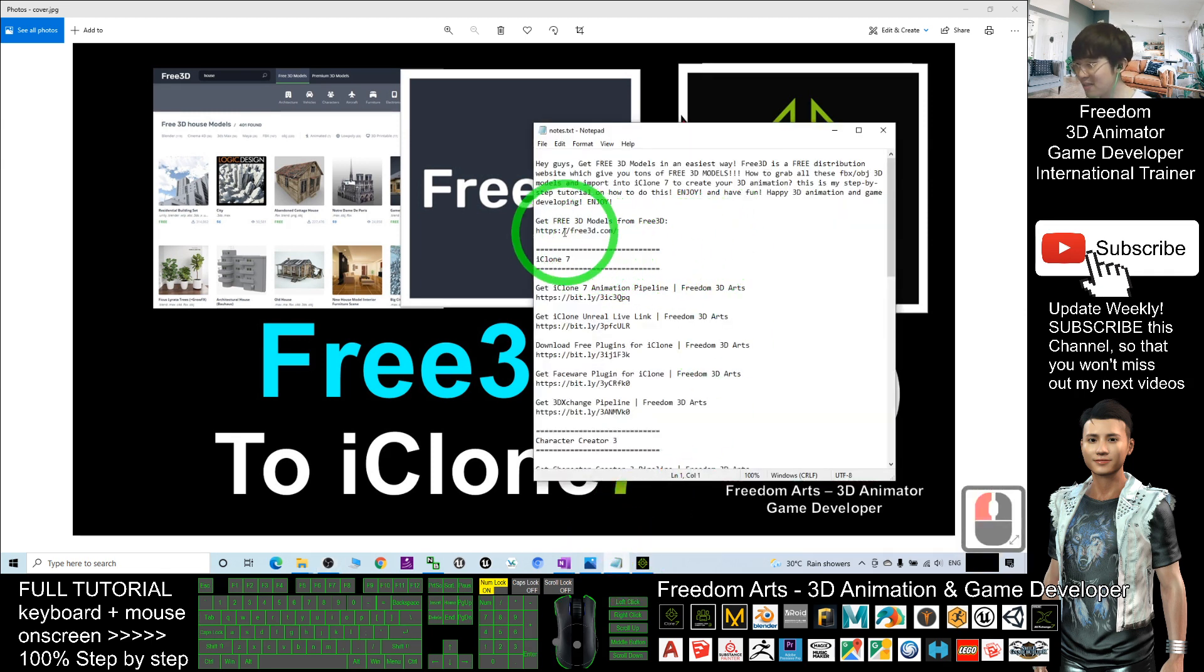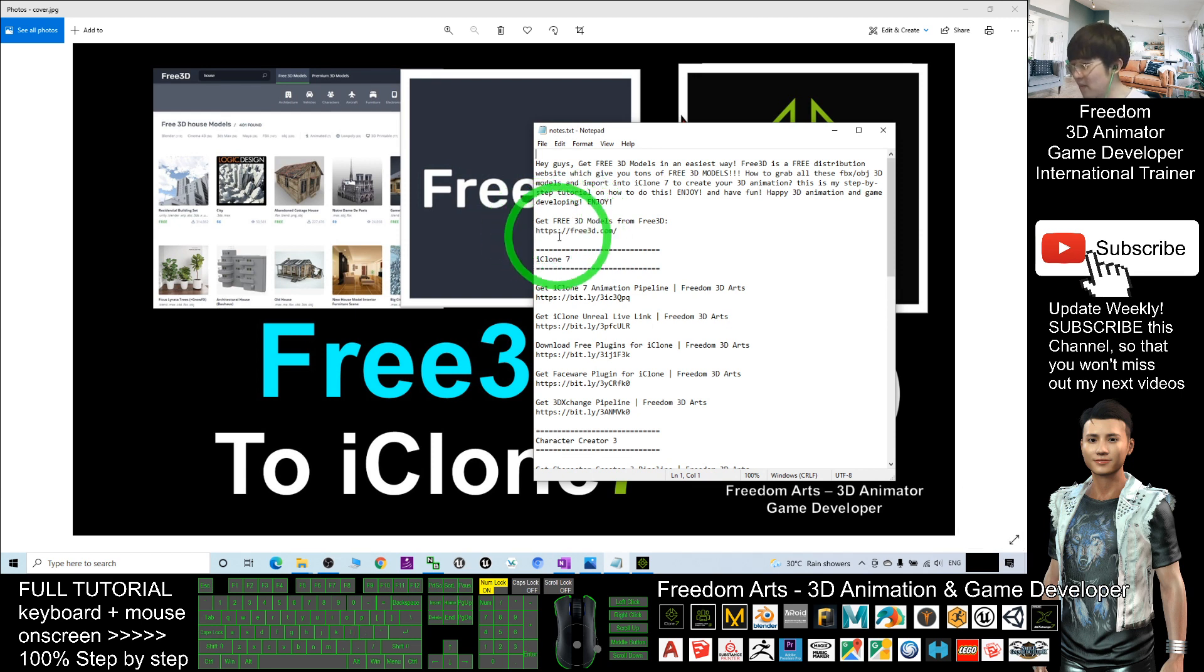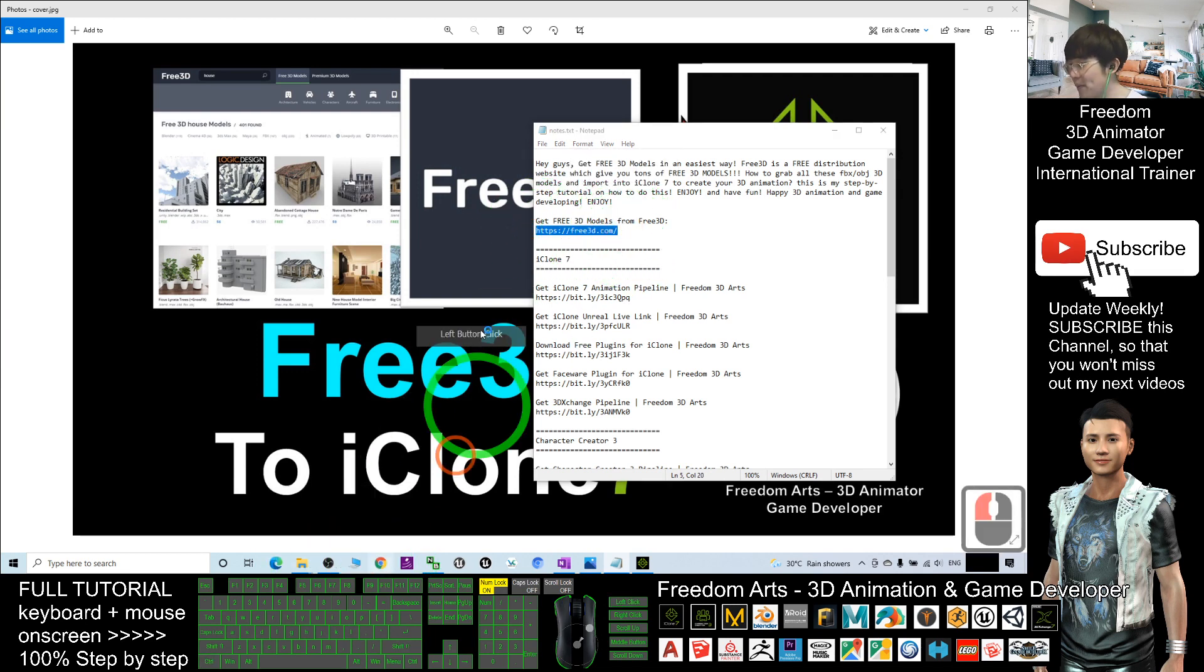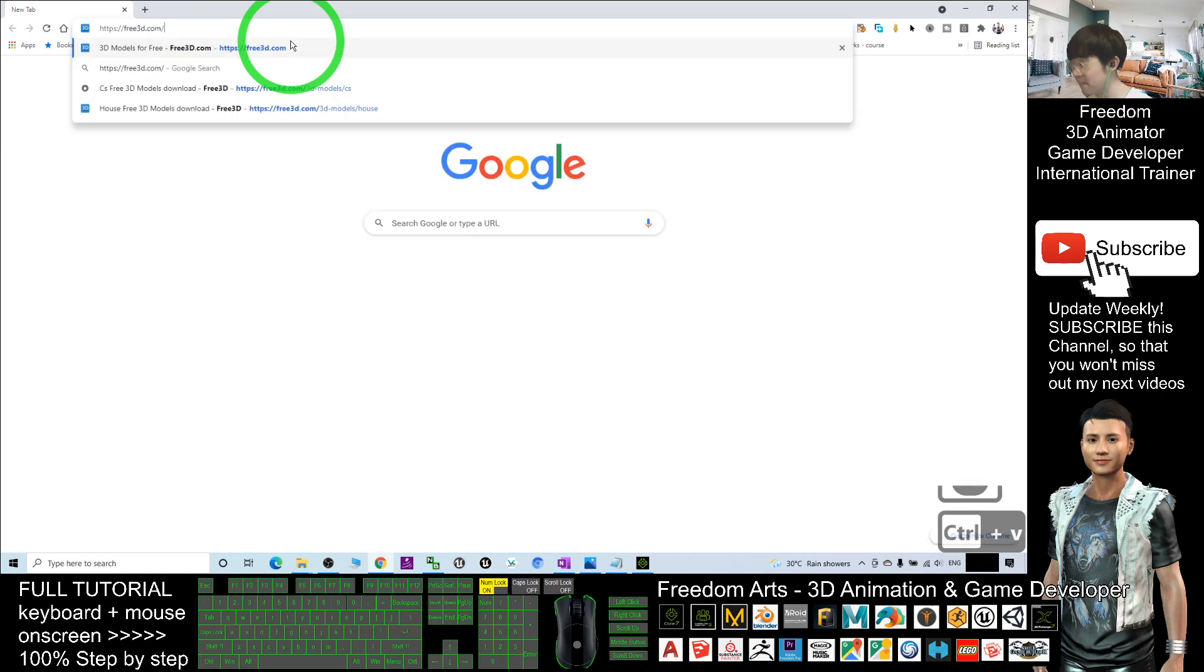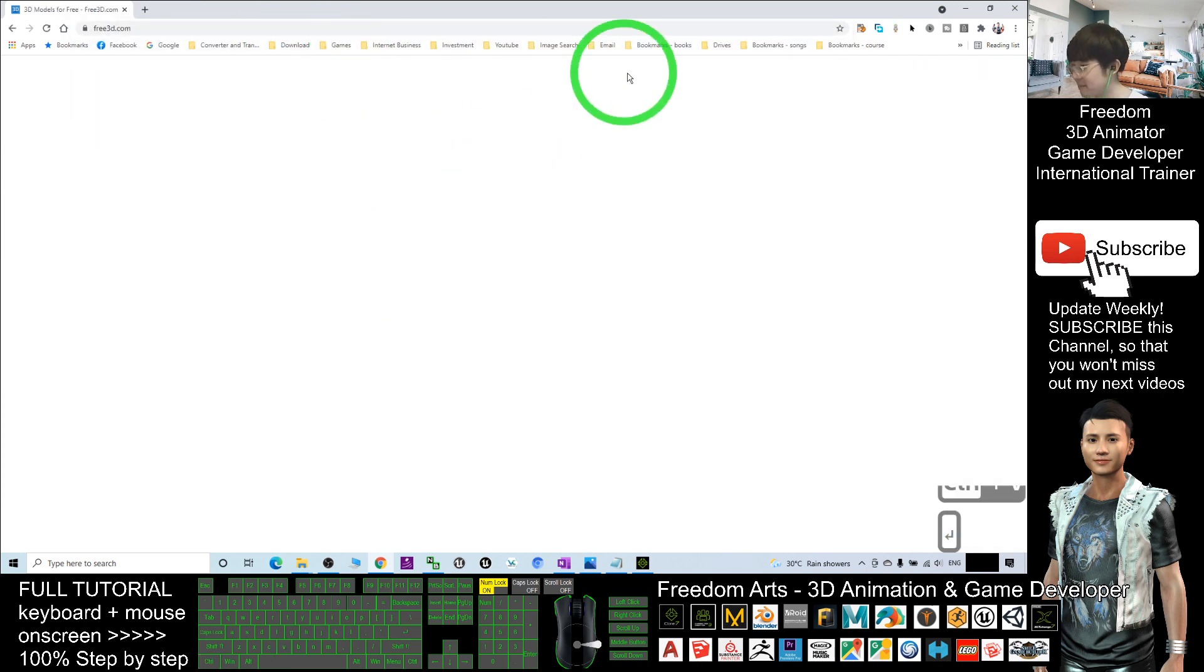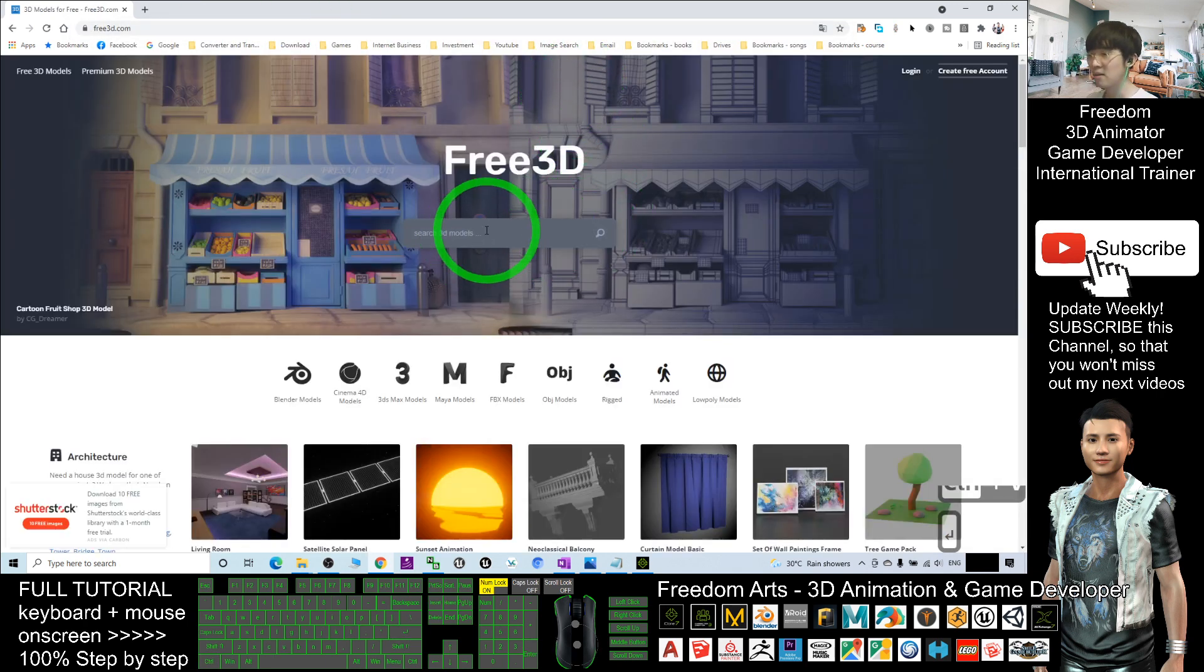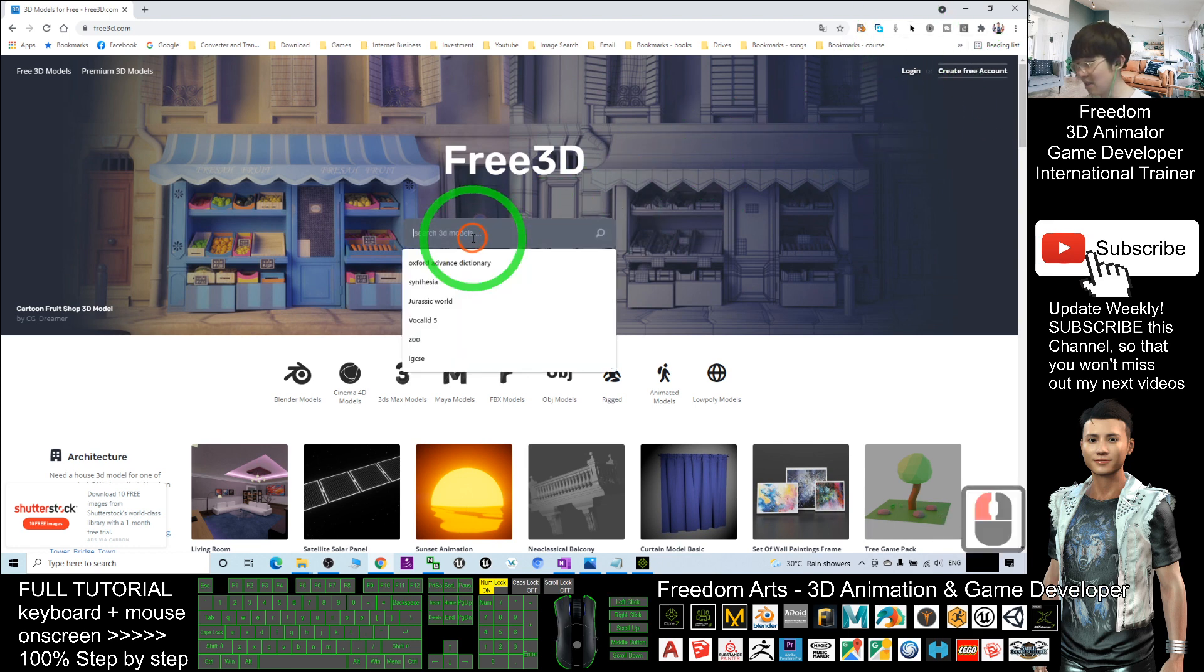You should be able to see 'get free 3D models from free3D'. Click into this link. It will automatically open using another tab in the browser. Here you can just search for any of the 3D models.